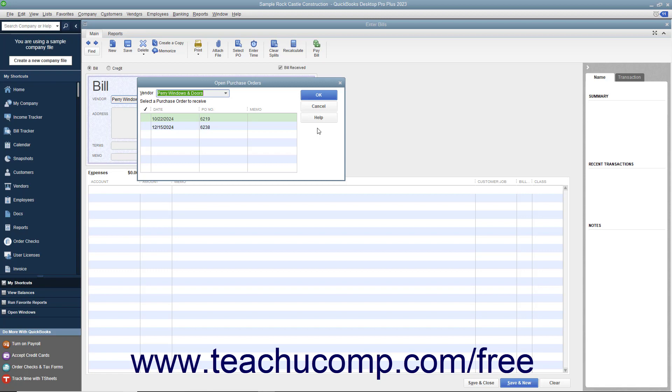Click to place a checkmark into the leftmost column of the row that contains the purchase order for the inventory you received. Then click the OK button to return to the Enter Bills window.